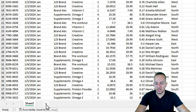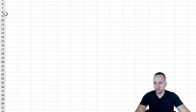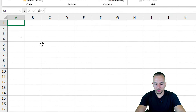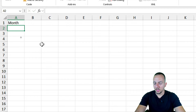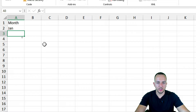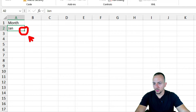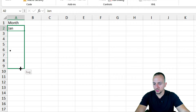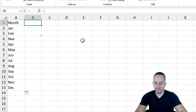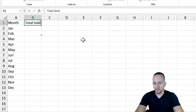In the new sheet, I want to start with column A, cell A1, and type 'Month'. In the row underneath I'll type 'Jan' for January, then click the bottom-right corner of that cell, hold, and drag down to auto-fill the months until I see the fill symbol. In the next column B, cell B1, I'll type 'Total Sold'.